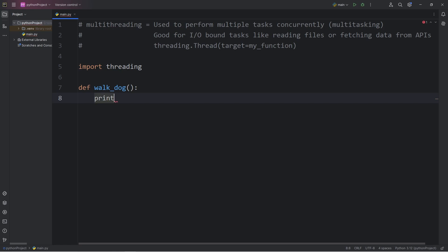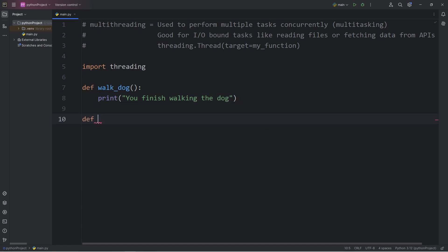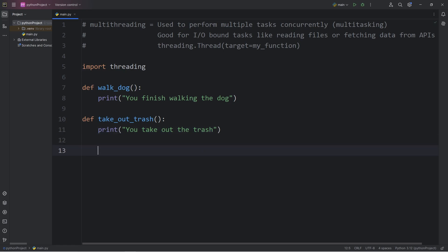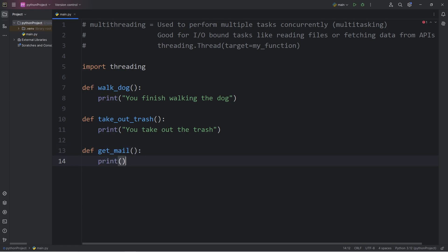Let's define some functions to handle that. We have a function to walk the dog, then print 'You finish walking the dog.' Let's create a function to take out trash, then print 'You take out the trash.' Then another function, get mail — as in, get the mail from the mailbox — then print 'You get the mail.'